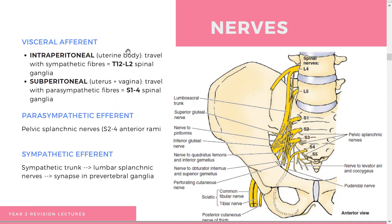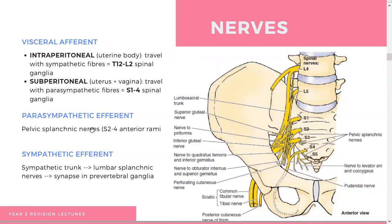For innervation there is visceral afferent, and efferent is going to be parasympathetic and sympathetic. The pelvic splanchnic nerves are the parasympathetic innervation. Lumbar splanchnic nerves are the sympathetic efferent. Visceral afferents are subdivided into intraperitoneal and subperitoneal, but you don't necessarily need to know that detail.